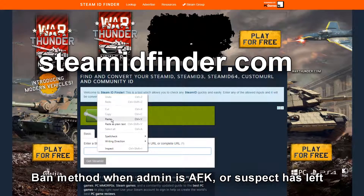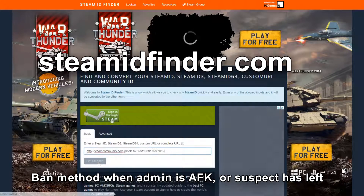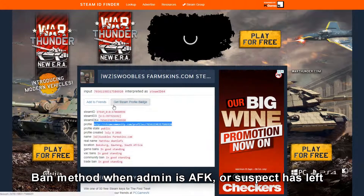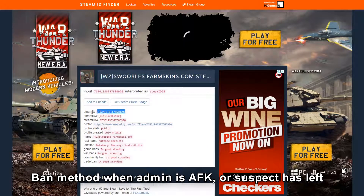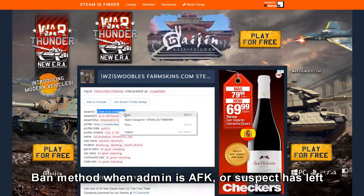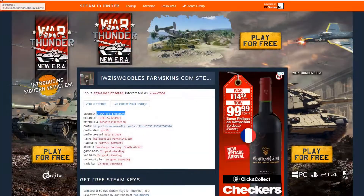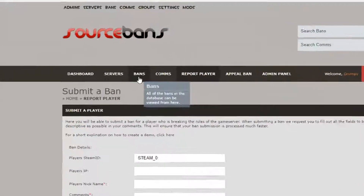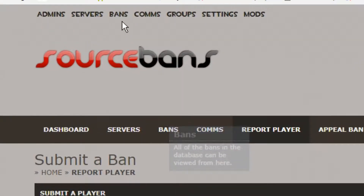I paste the hacker's profile URL, click get Steam ID, and that's his Steam ID. What we want is this Steam ID at the top. We right-click, copy it, then go back to our Source Bans. We don't go to the bans link at the bottom — we go to the bans link at the top.